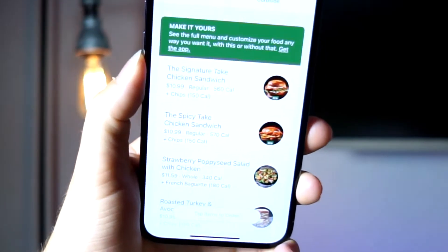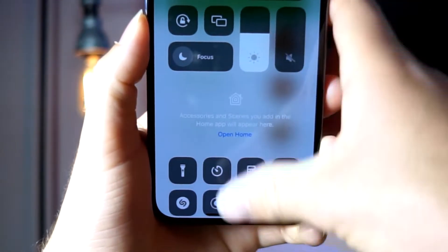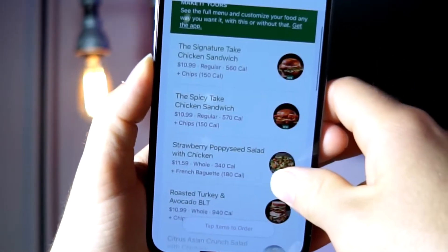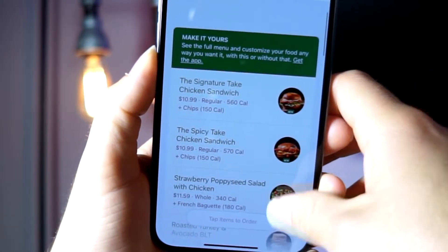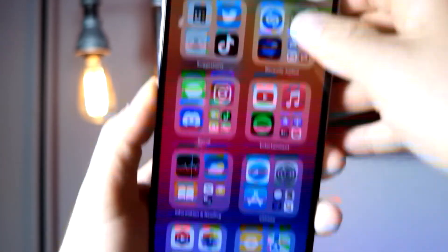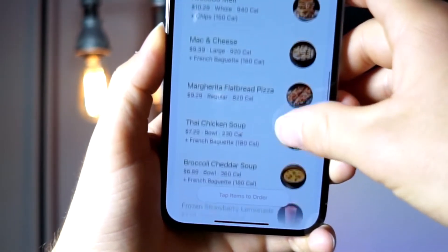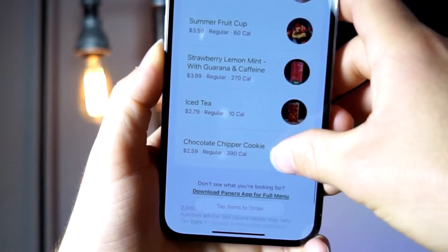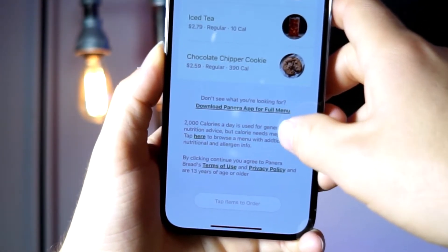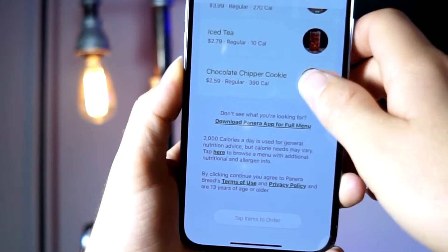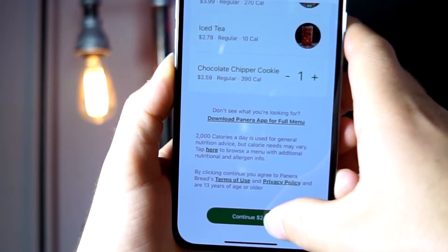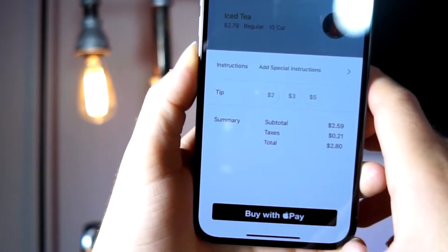If you use Panera's app clip, you don't have to download the app. All you have to do is when you're near a Panera, you can scan a QR code, or you can just look up Panera and tap on 'open app clip' on their website. From there it'll take you to a nice app clip rather than the website — a cool way to order your food. It's basically a really nice, well-designed interface that lets you order your food rather than downloading the whole app and signing in and all that.